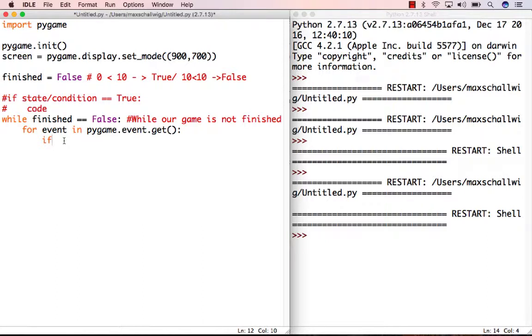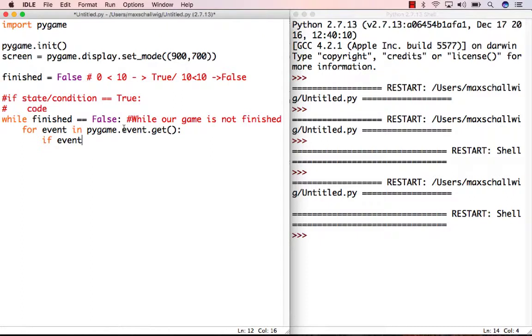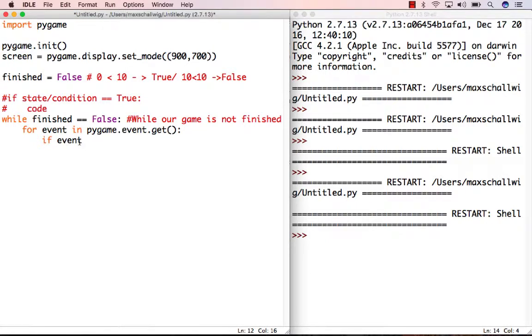We're going to check the event and go into it. For each event that we get, remember when we used for loops with numbers 0 through 9? Here we're getting similar things, but instead of getting numbers, we're getting individual events. Each event from calling pygame.event.get() has its own attributes.